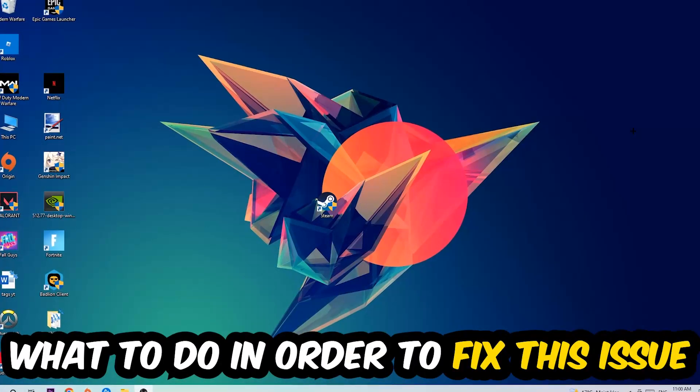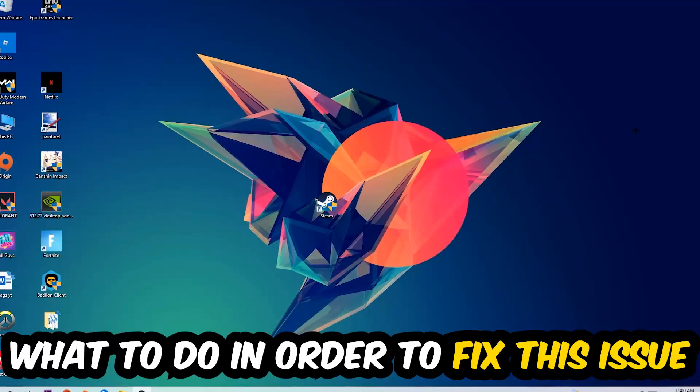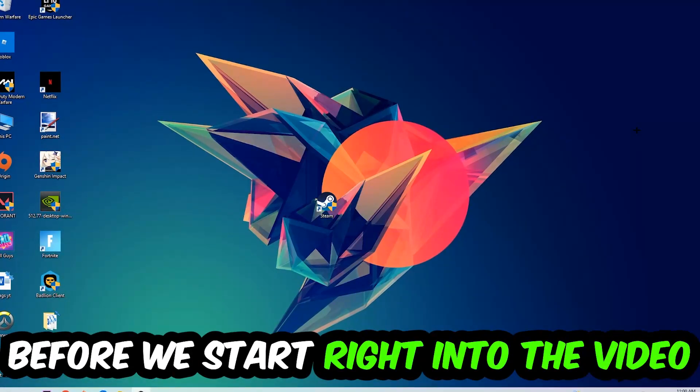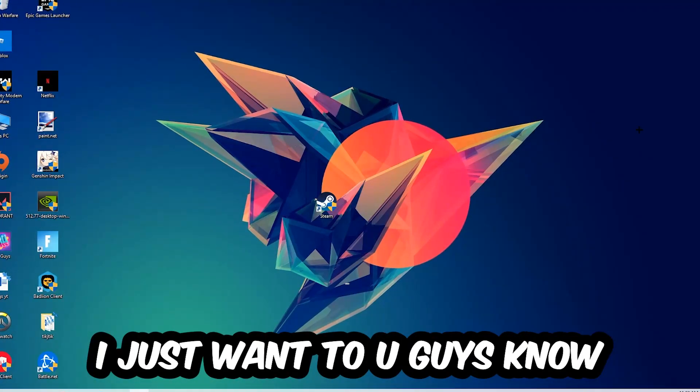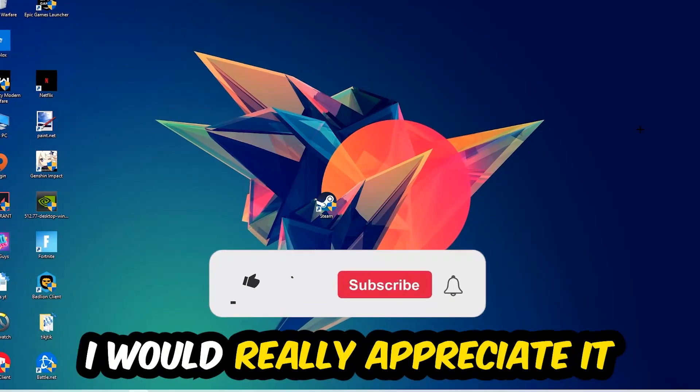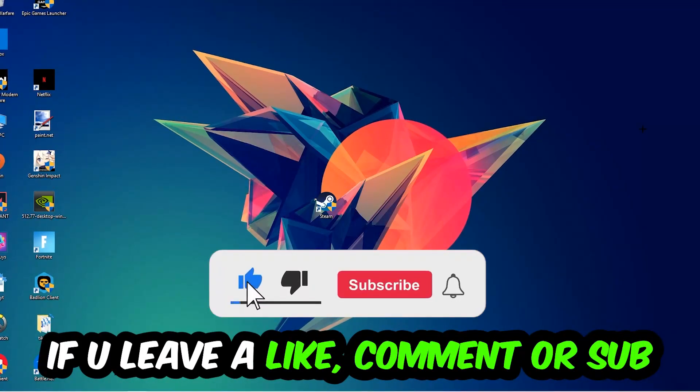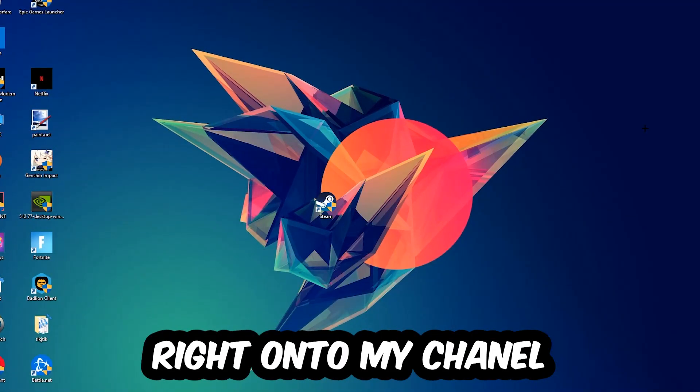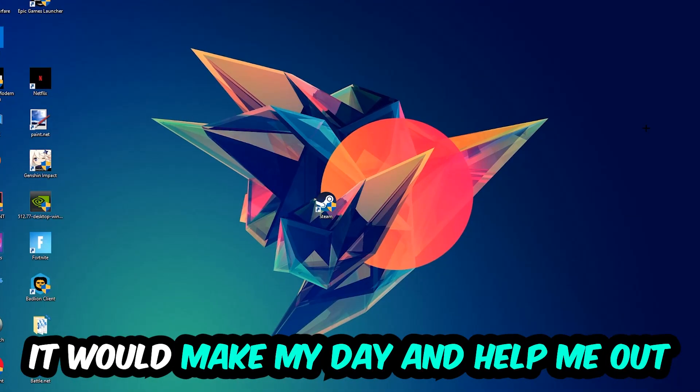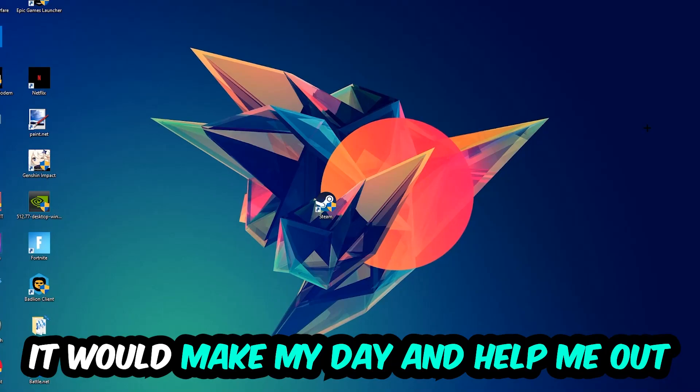Before we start, I just want to let you guys know that I would really appreciate it if you would leave a like, a comment, or a subscription. It would really make my day and help me out as a little YouTuber.